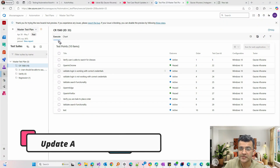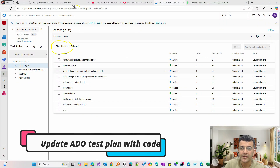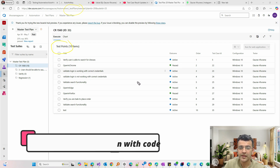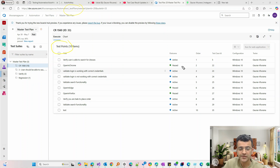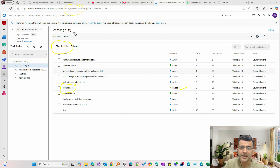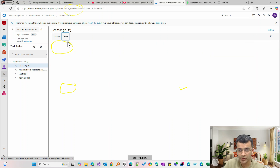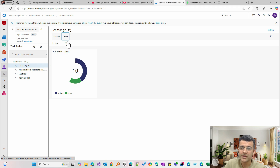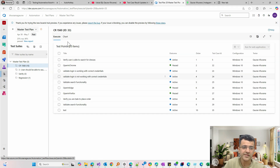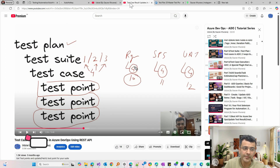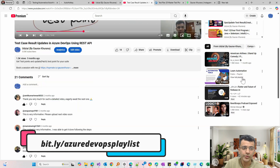In this video, we'll see how you can update a test plan in ADO from your code. People commonly ask how to do it via pipeline, but here we'll see how via code, when you run a test case called 'open in edge', it should update the test plan. Management takes reports from this and views charts on the dashboard, so it's important to know how to do this — it's the most asked question on my YouTube channel.